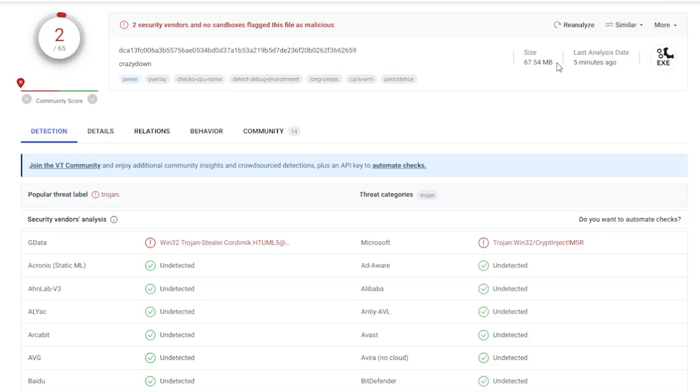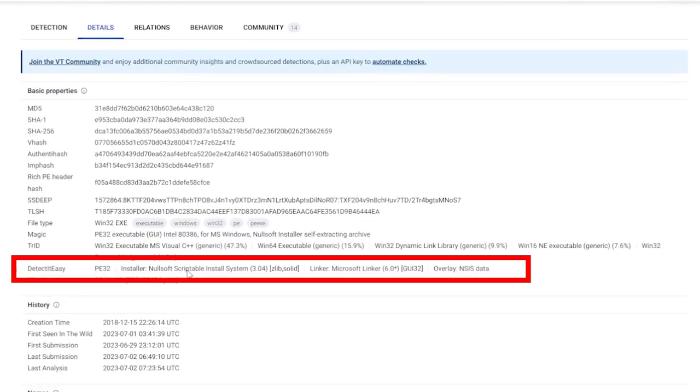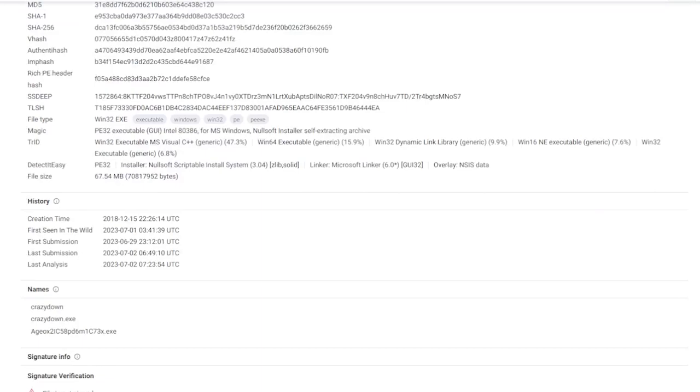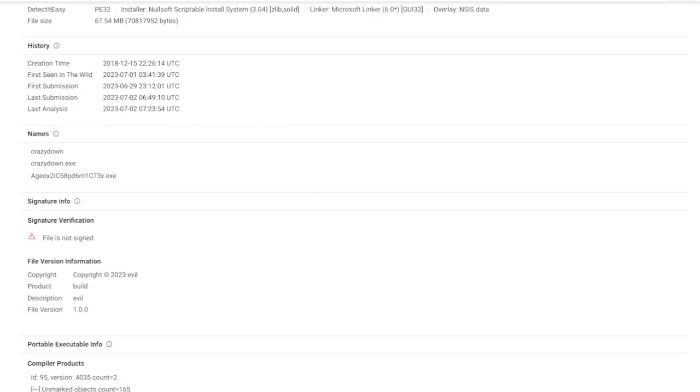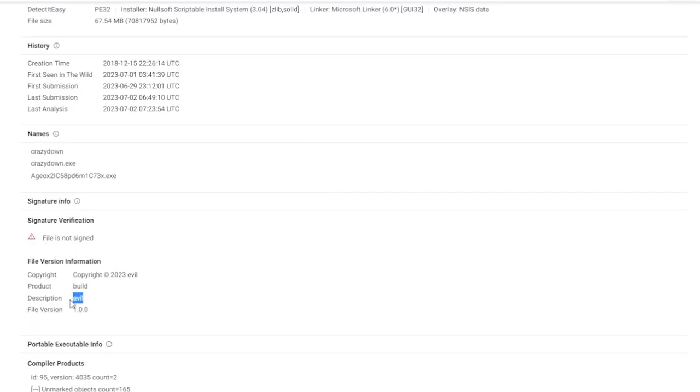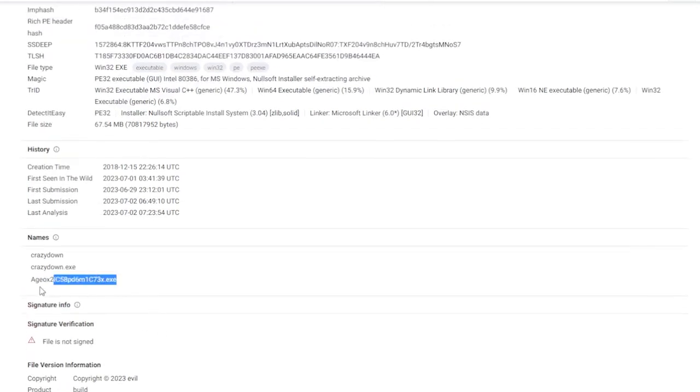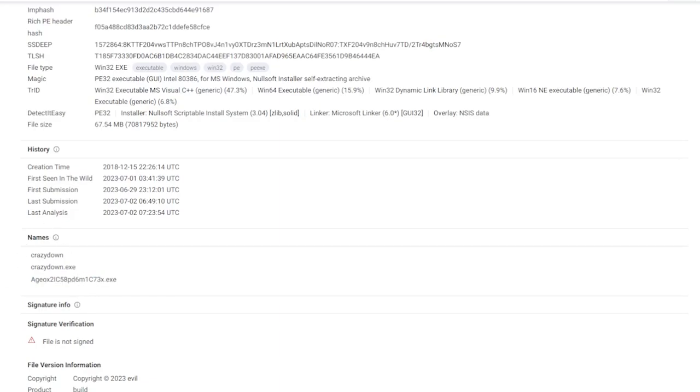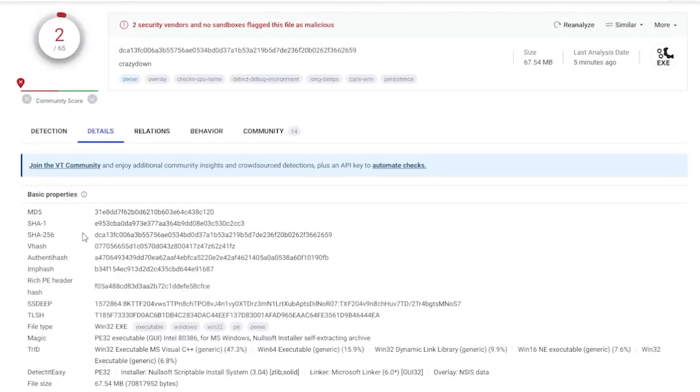So what do we see on VirusTotal? We see it's relatively big, almost 70 megabytes. And Detect It Easy determines it's a NullSoft installer. So nothing suspicious right here because NullSoft is very common also by legit files. It's just a way to create your own installers. But the version information is already weird. Like the version information says description evil. And the names here also a somewhat weird name, but this can sometimes happen if you have files that generate names arbitrarily for the temp folder. So this is not always an indicator that it's malicious.